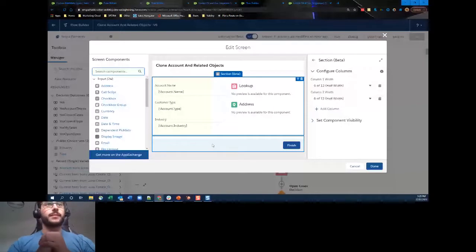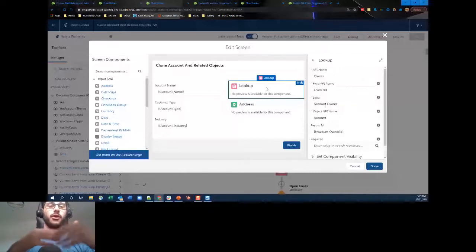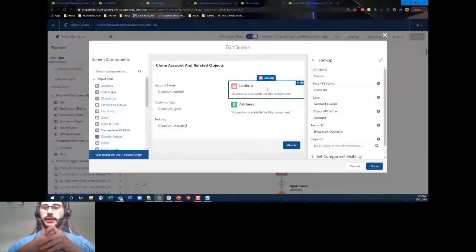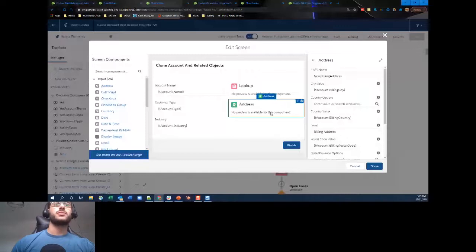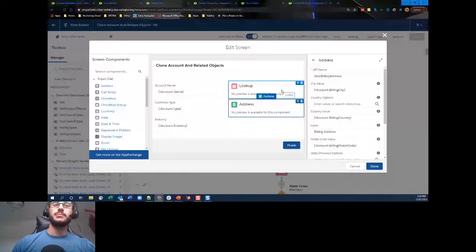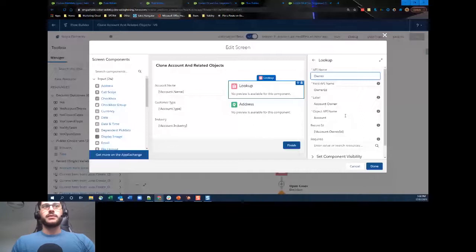This lookup is our Account Owner, giving users the ability to change the owner of the account during the cloning process. For the lookup component, you put the API name — that's the Owner — and the field API name refers to the field on the object you want as the lookup. I've defaulted the value to Account dot Owner ID so it's already preset. For the address component, pre-set values are populated: billing city, billing country, postal code, state, and street.